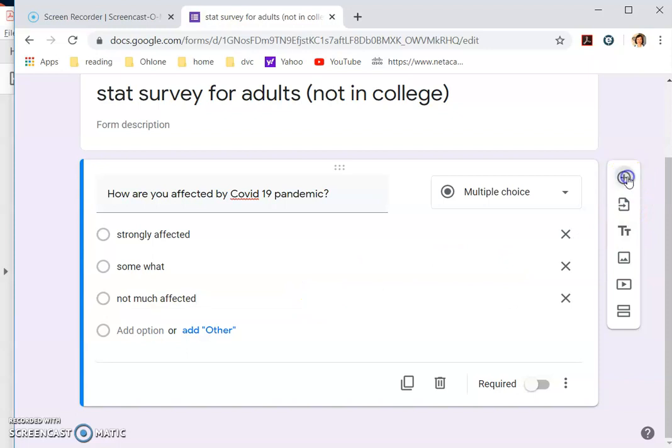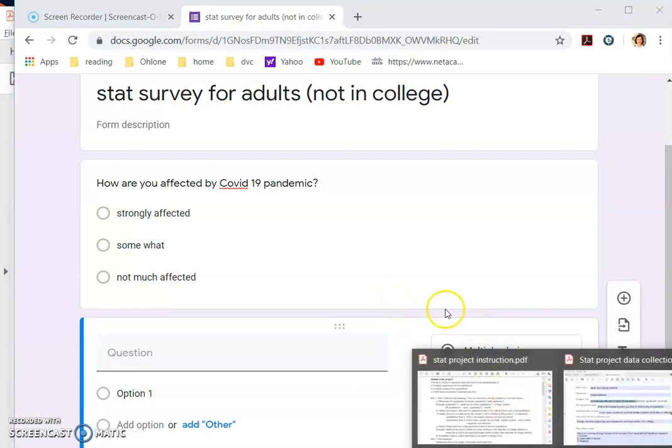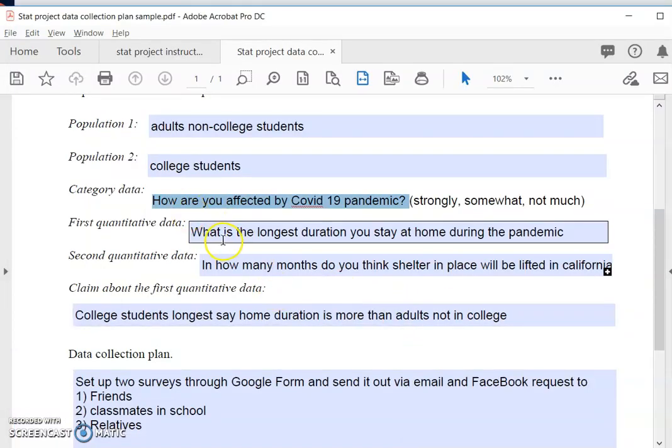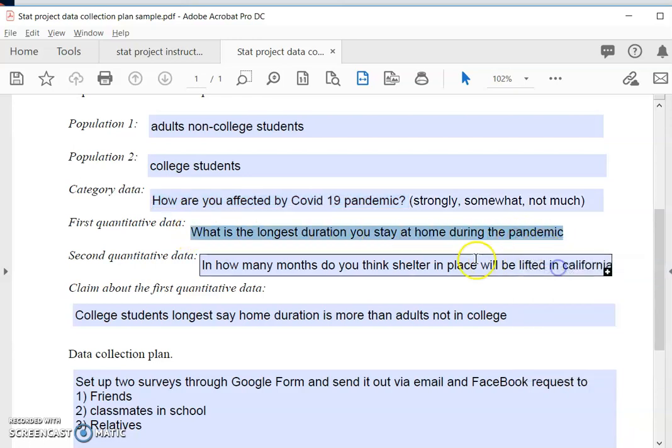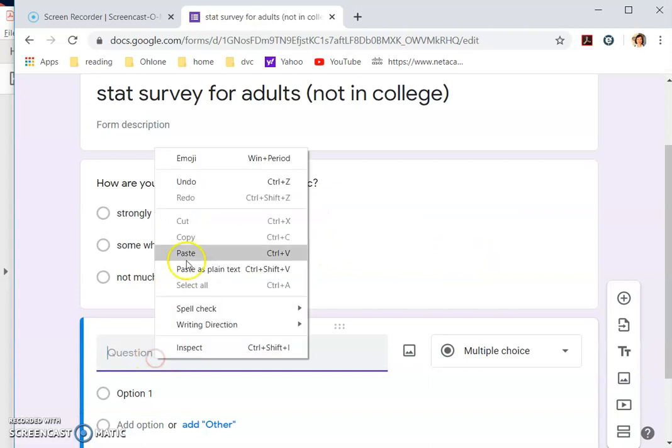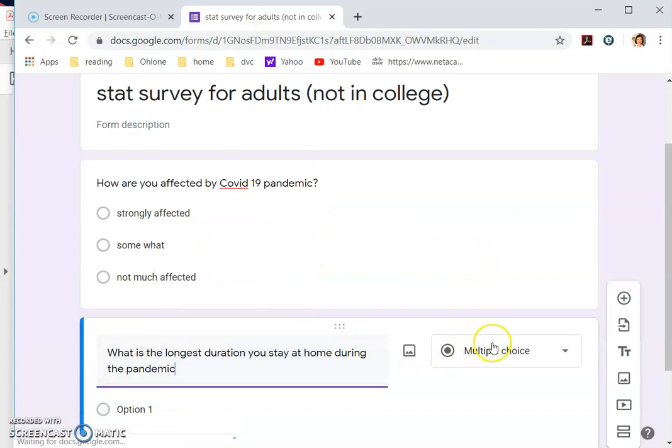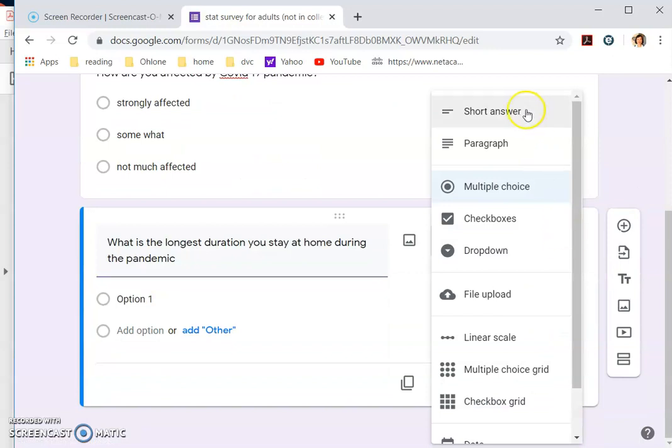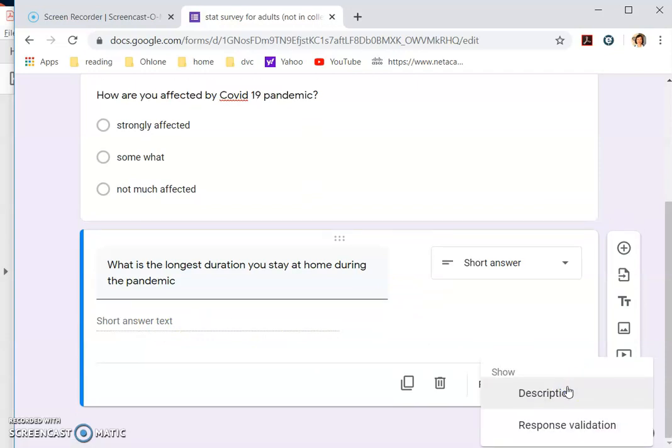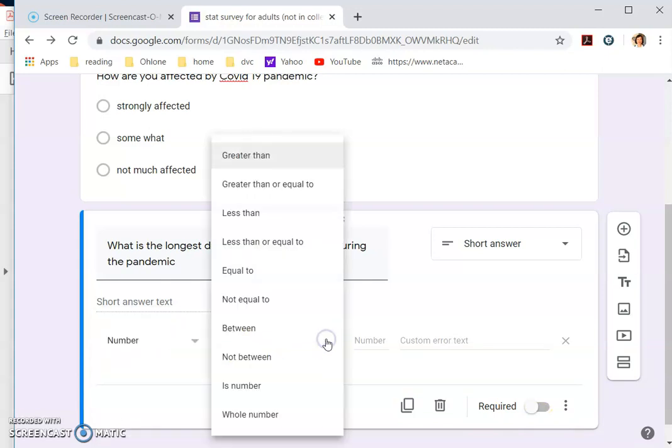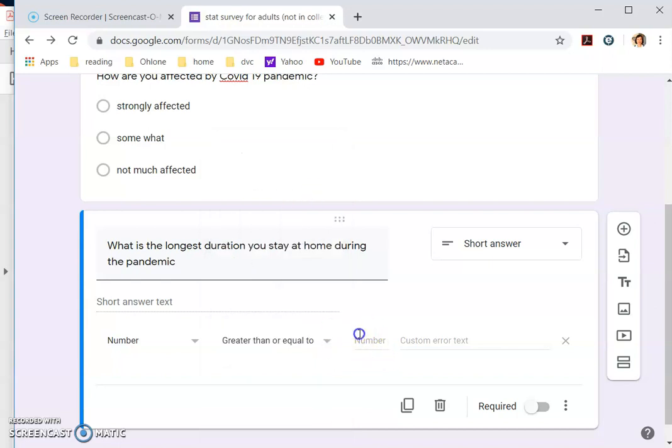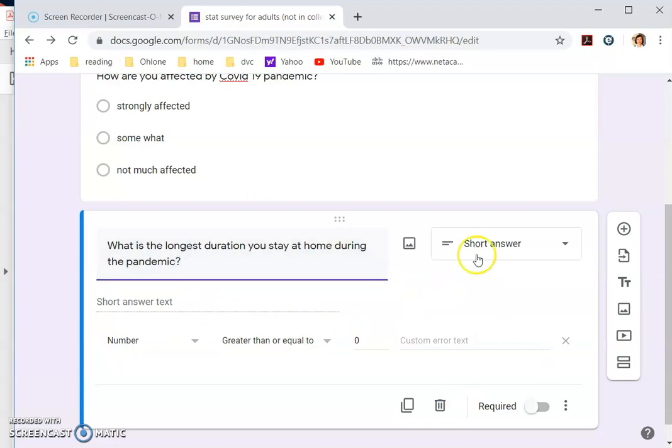Then you're going to do the second question, which is the second data, the quantitative data. So again, you go through your data collection plan. What is your longest duration that you stayed at home? And you come back here and you put the question here. Now, this is not a multiple choice question because you expect people to give you a number. So it'll be short answer and you want them to answer in a number. So you click over here and you say response validation has to be a number, right? So tell them it is a number greater than or equal to zero. So and then you're done. What is the longest time you stayed at home? The question mark.